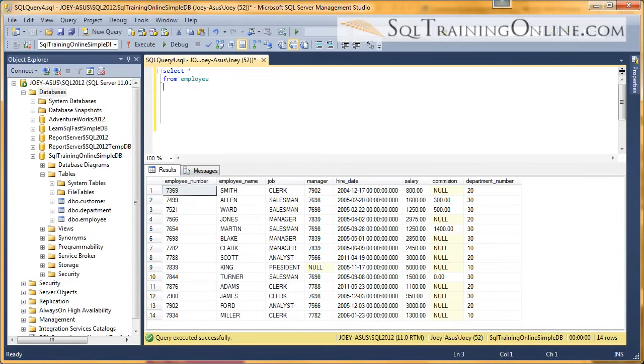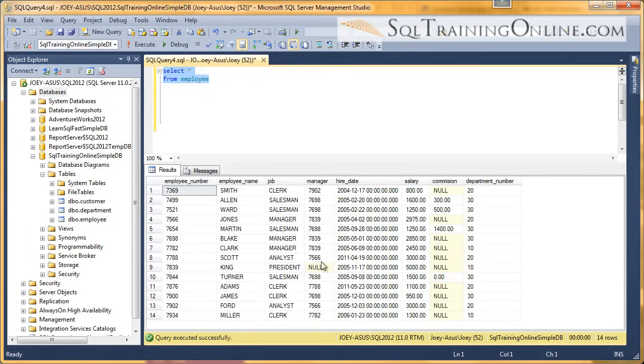Hey, Joey Blue here. I want to tell you about the SUM function within the SQL language. Here we're selecting from the employee table and we have 14 records.